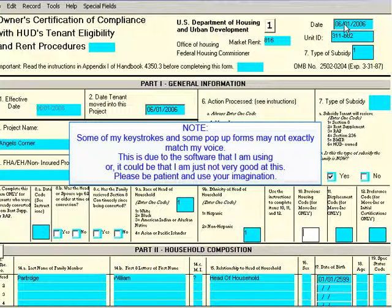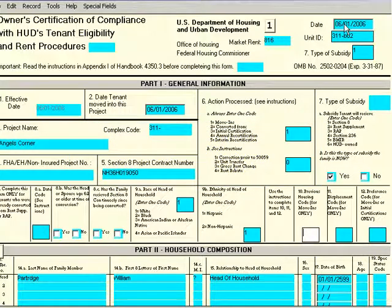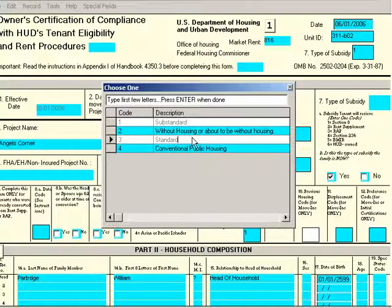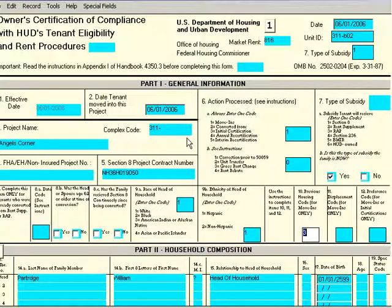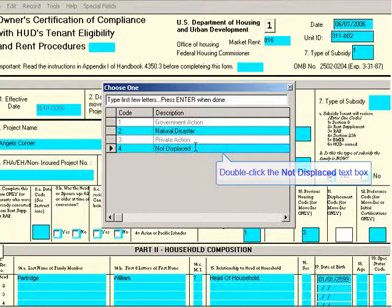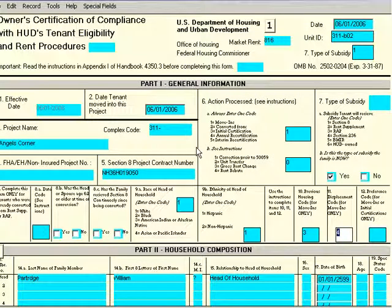I hit Tab and it goes to previous housing code — required for move-ins. This field and the next are required for move-ins; since this is an application, they'll be required when you do a copy-to-move-in. I press F2, mouse over to Standard, and double-click — that pops in number 3 for Standard. I press Tab to get to the displacement code for move-ins only. I press F2, and up comes the choice list. I double-click on Not Displaced. I don't need to fill in the preferences code since I have none.